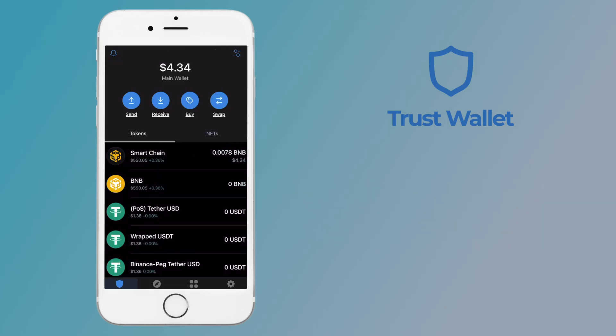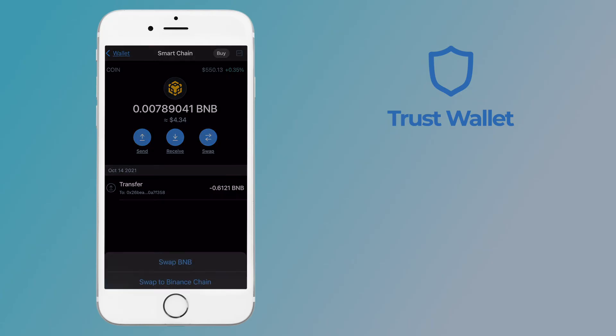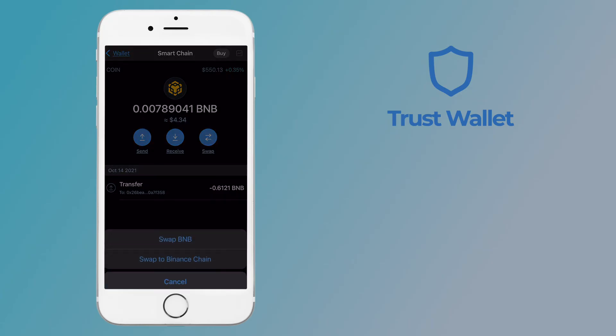For this example, I'll be using BNB. You can click on the BEP20 version and select swap. This brings up two options.